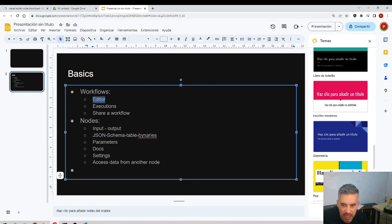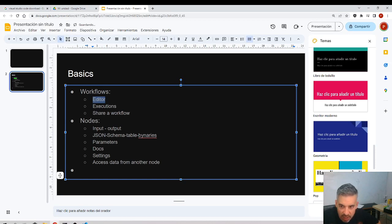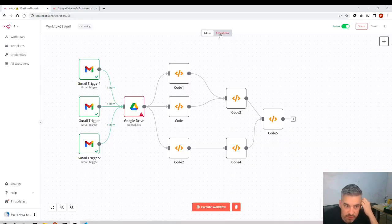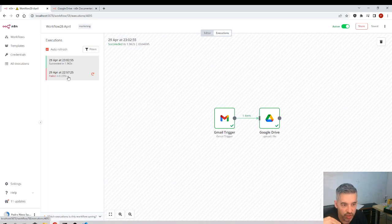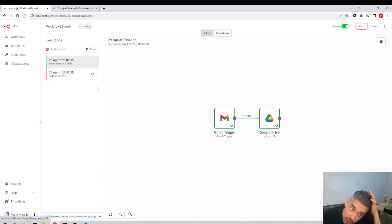Then we have the executions. I'll note this down because sometimes I repeat things I've already mentioned. The executions button lets us see the history of all the executions of this workflow. This is really useful when you have the workflow active and it's operating in the background.